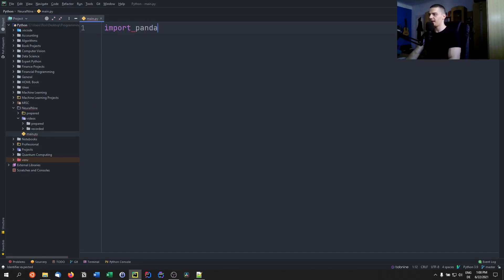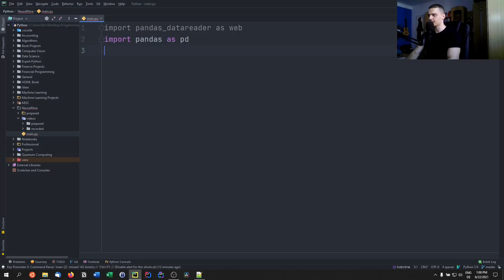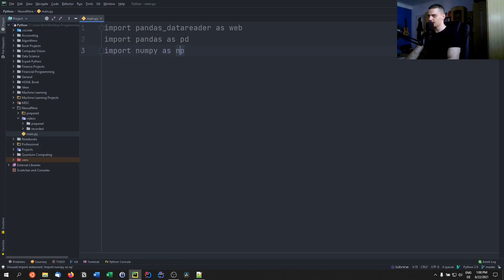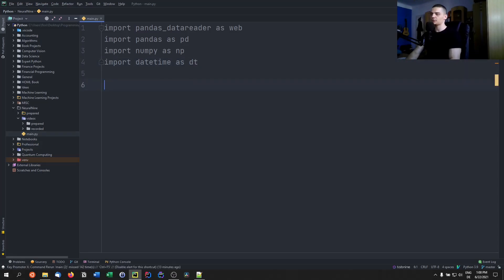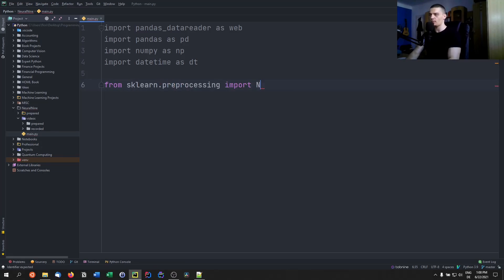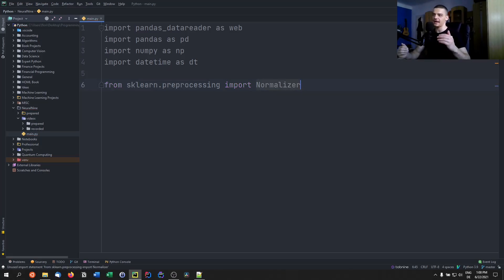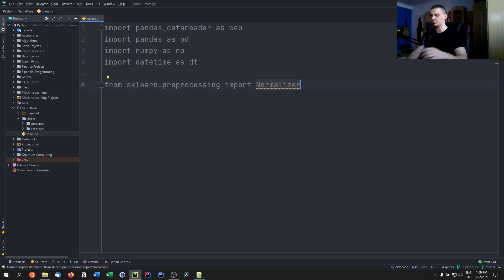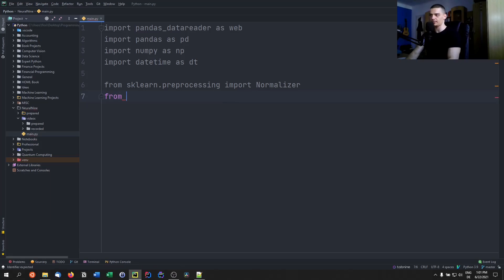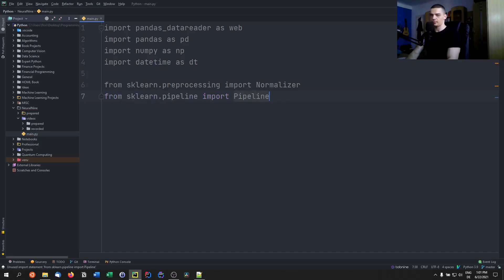We're going to import pandas_datareader as web, import pandas as pd, import numpy as np, import datetime as dt — which is part of the core Python stack. Then we're going to import a bunch of things for the machine learning stuff: from sklearn.preprocessing we want a Normalizer, because stock price ranges are completely different, so we want to scale them down between zero and one — just the movements — so that it's easier to work with them. We're going to apply this normalizer in a pipeline, so from sklearn.pipeline we're going to import make_pipeline.